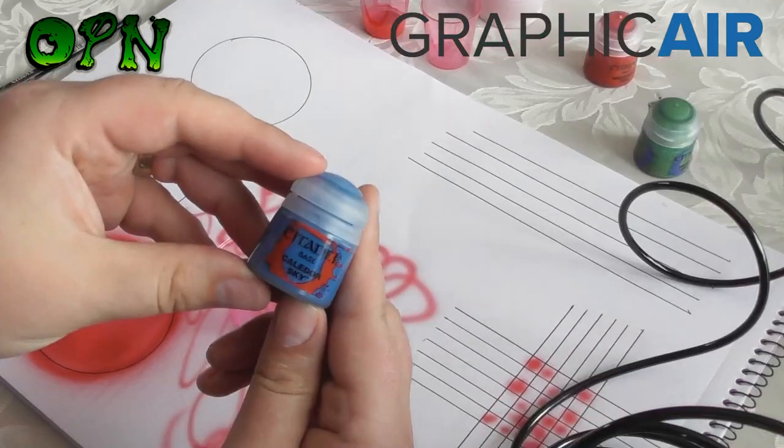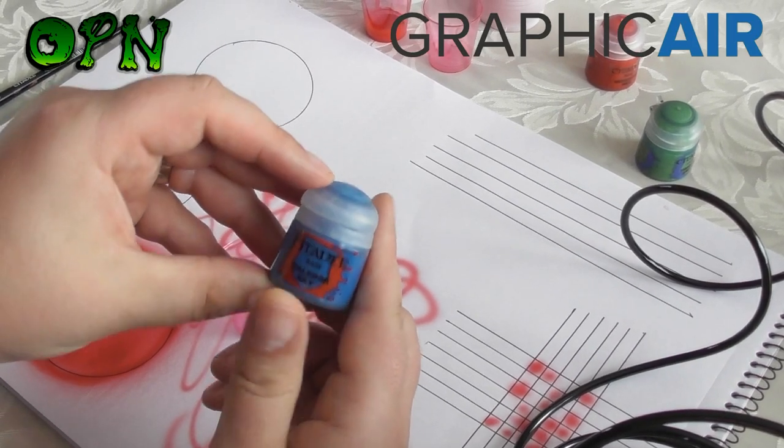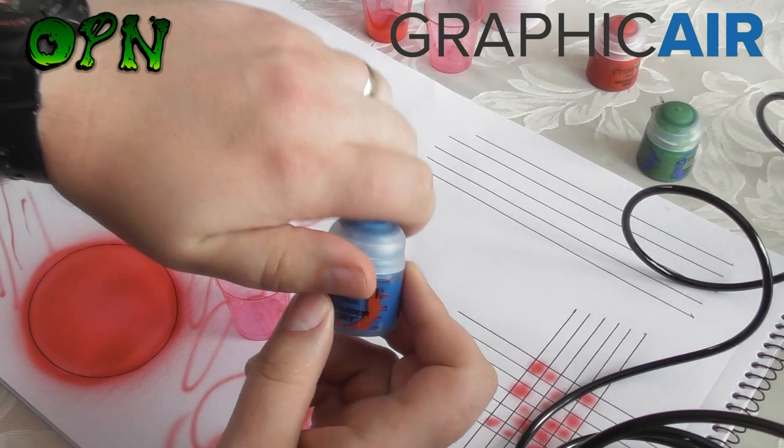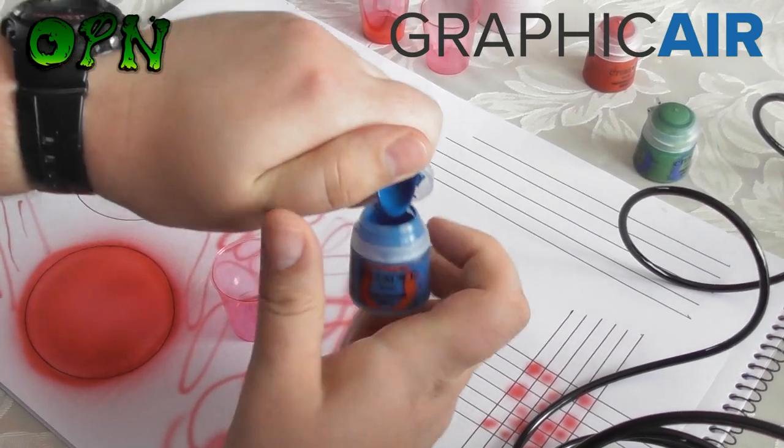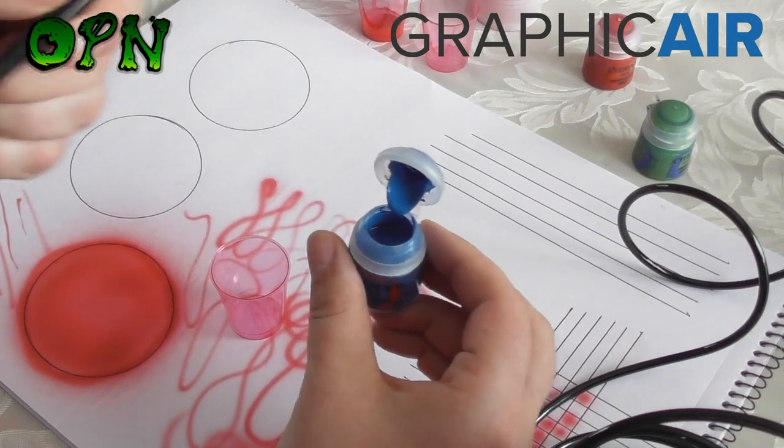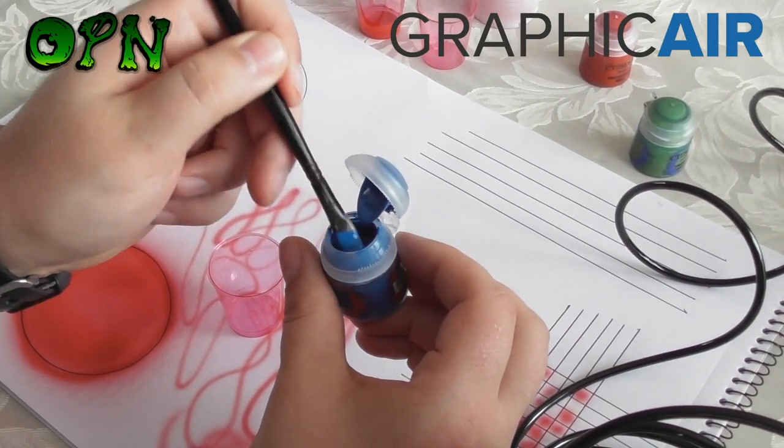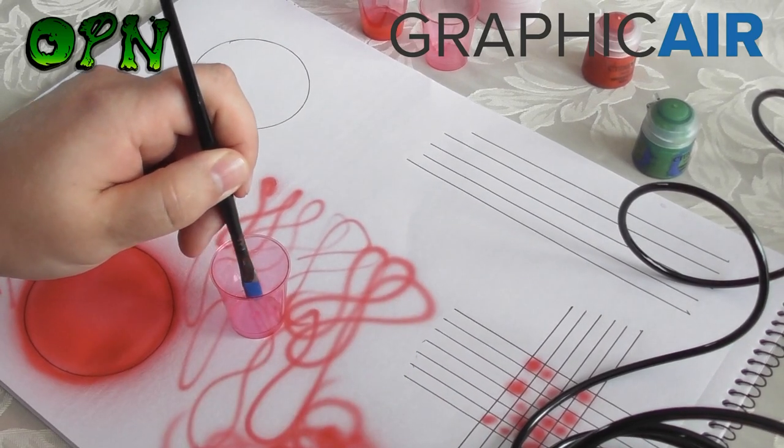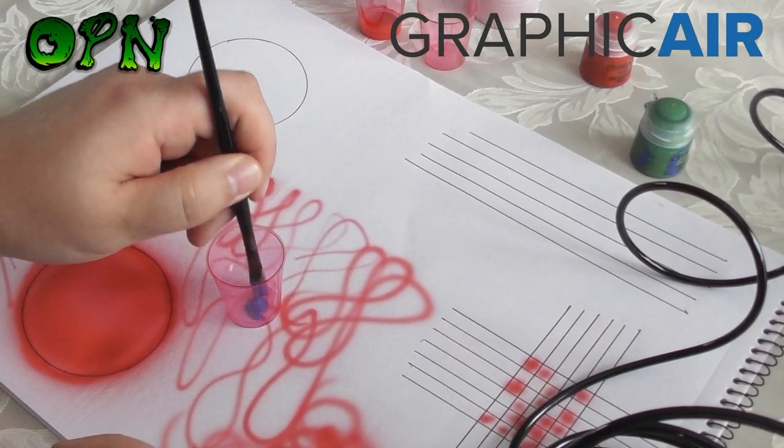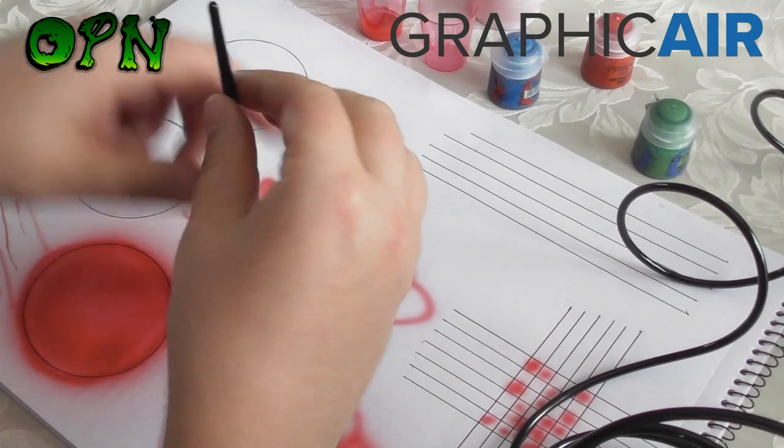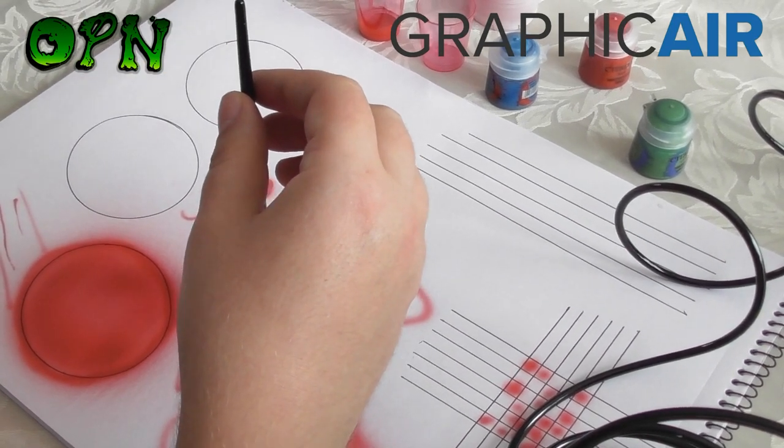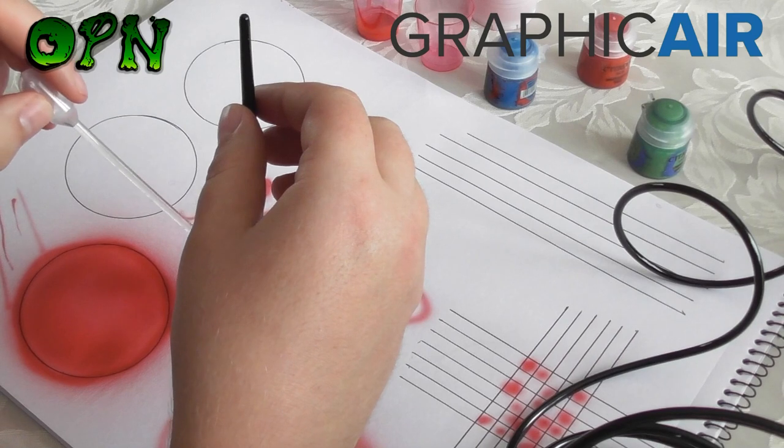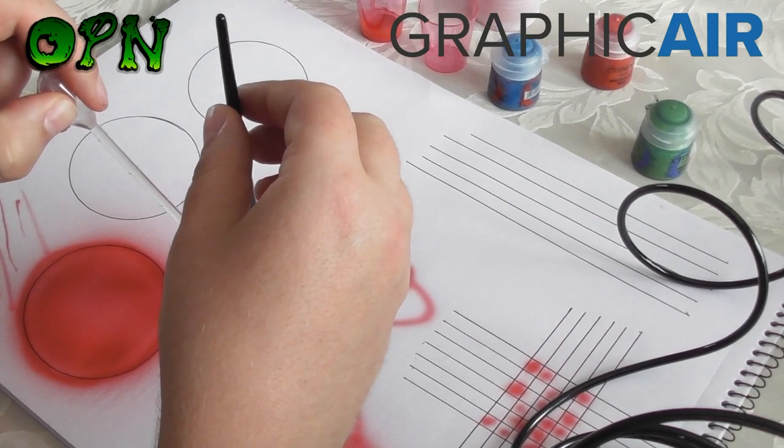Now we've cleaned our airbrush out, we can use another color. I'm going to be using Games Workshop's Color Door Sky, just a different color, just for this test. Again, I'm just using my brush to get some paint out and place it into the pot. I'm going to add some paint, and again we want that milky consistency.